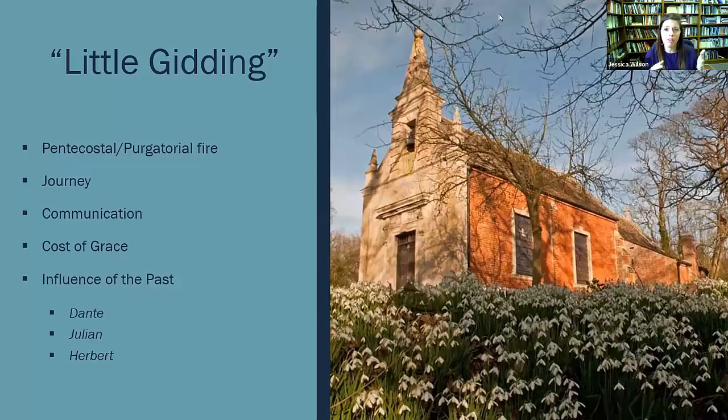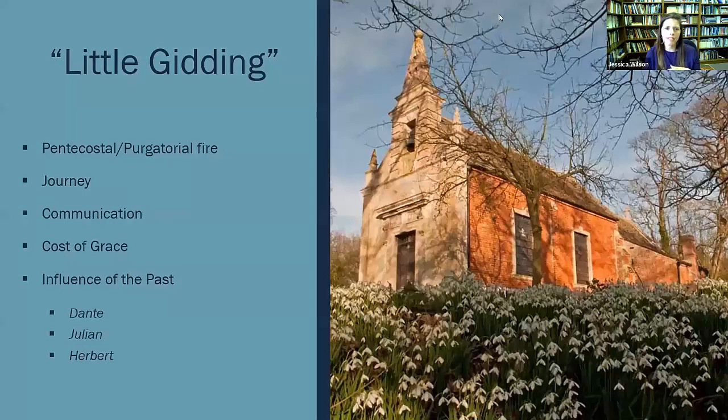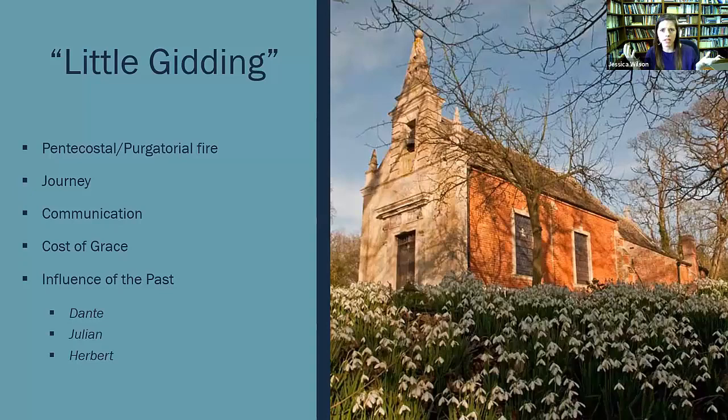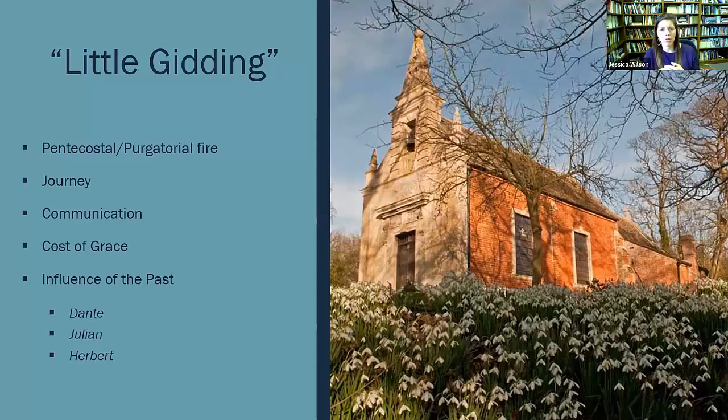And Eliot is writing Little Gidding while the bombing is taking place in World War II. This is 1942, and you have the Germans that are daily blitzing London. Eliot himself was working for Faber and Faber, and he would have been sitting on the rooftop watching for the bombs to fall.